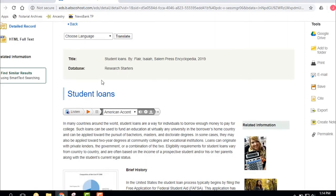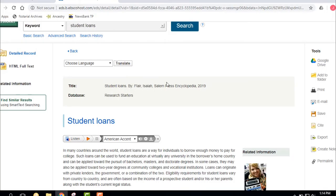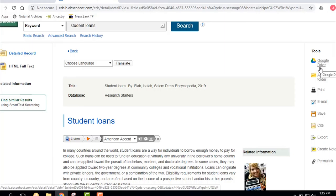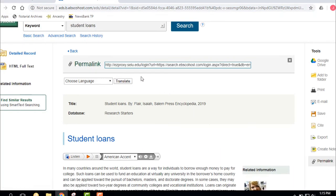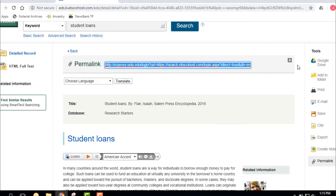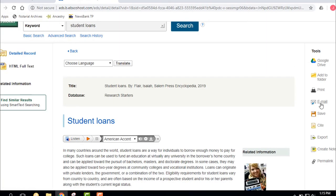On the right side, let's talk about ways to save or print the article. You can save it directly to Google Drive — everybody with a Southeastern webmail account has unlimited space to save articles there. You can add to a folder, email a bunch at one time, print the article, email it, save it, or cite it. You can also use what's called a permalink, which allows you to share it or save the actual link. You can't just copy the browser URL — you must use the permalink to get proper access to the article.